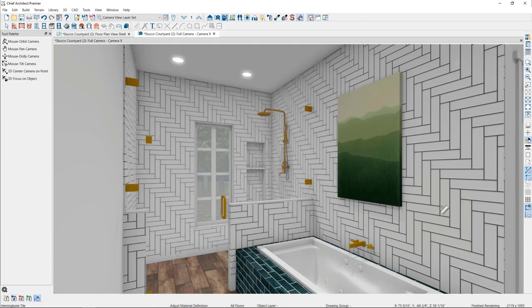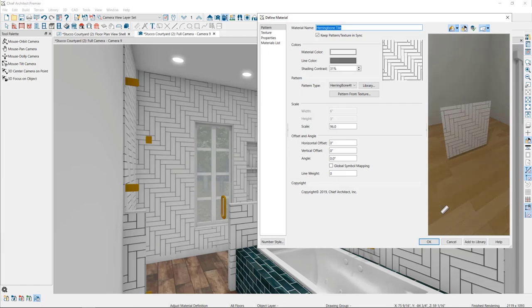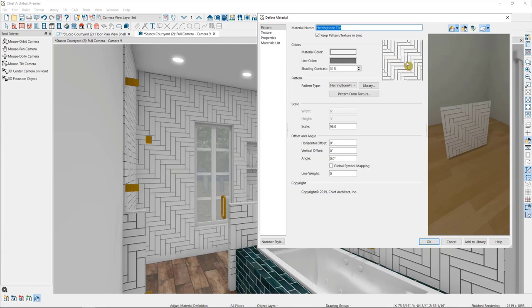So I'll begin by selecting the Herringbone tile here. This will open up the Define Material dialog to allow us to edit various properties about the material. The first panel here is used to modify the underlying pattern of the material, used in elevation views and vector and line drawing rendering techniques. It's not relevant to ray traces, however.